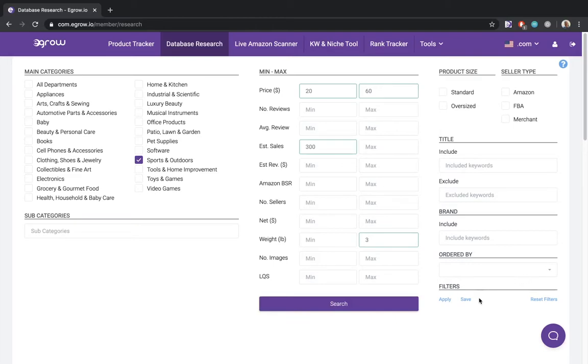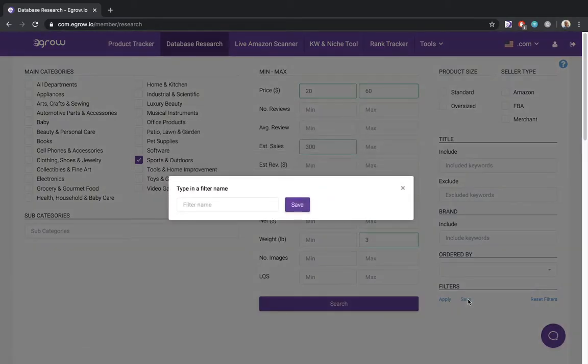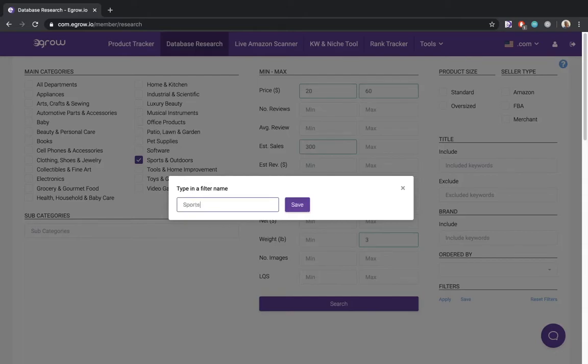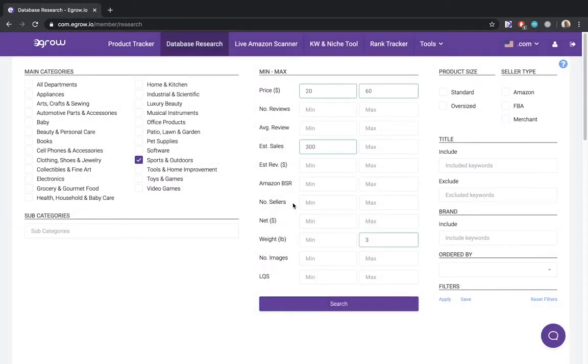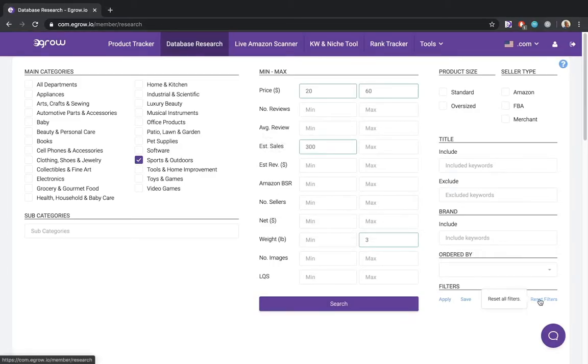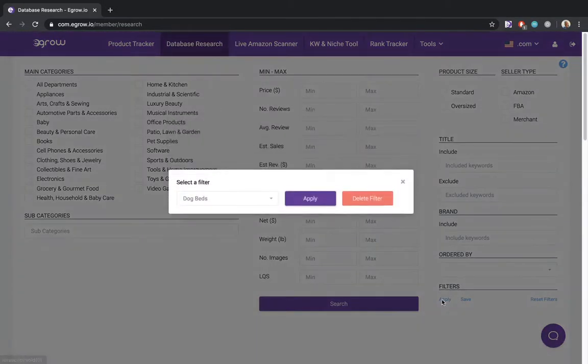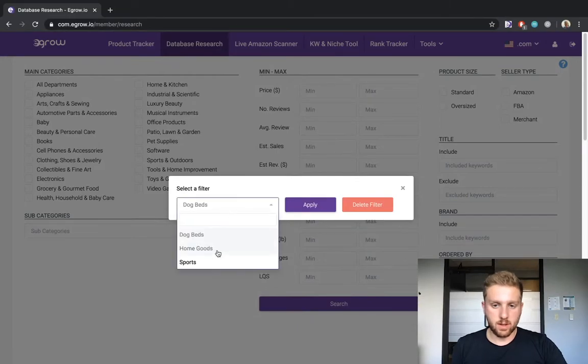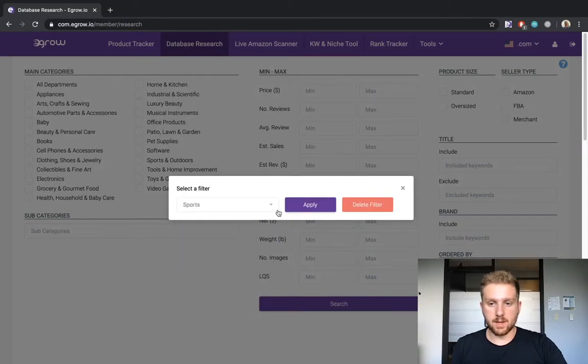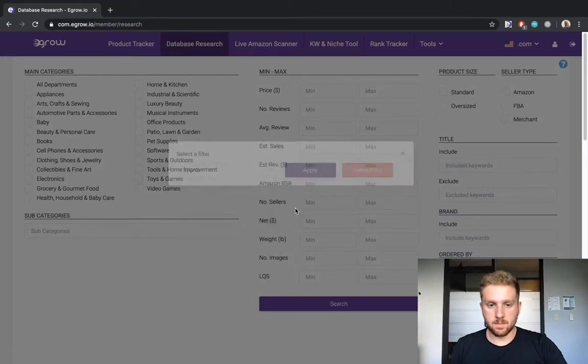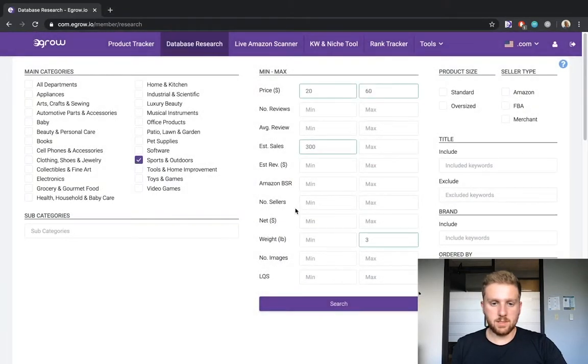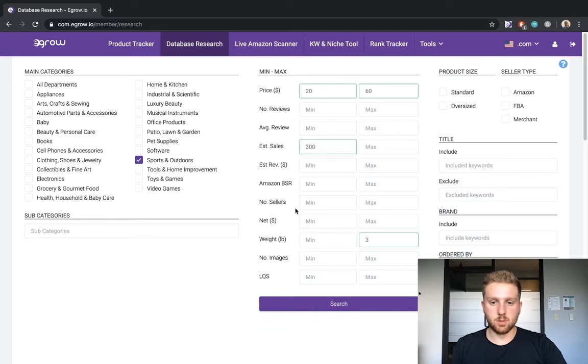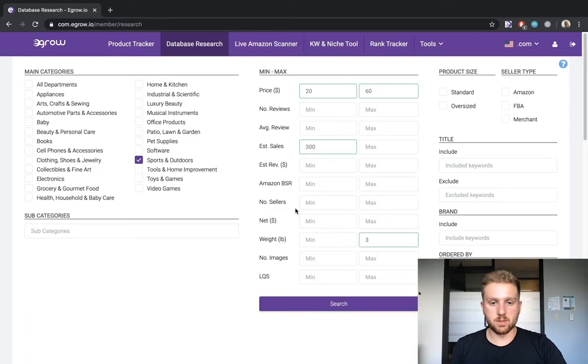Finally, you can save all of the filters set for this particular search by clicking save. Then, if you ever want to apply these exact filters again in the future, you can click apply, the name of the filter, and then apply again. I should also note that the database research tool will automatically load your most recent search filters every time you reopen this tool.